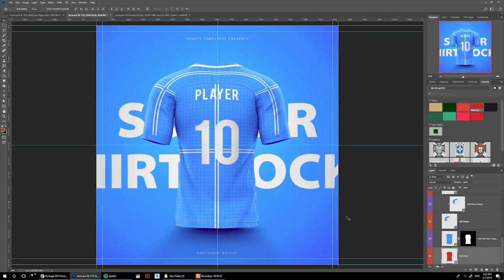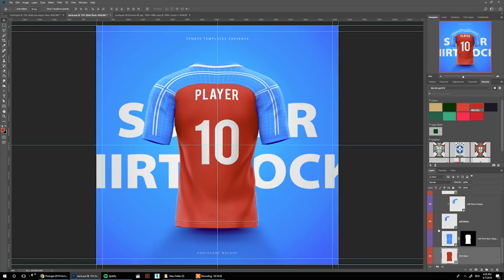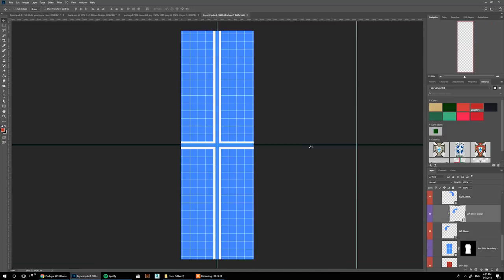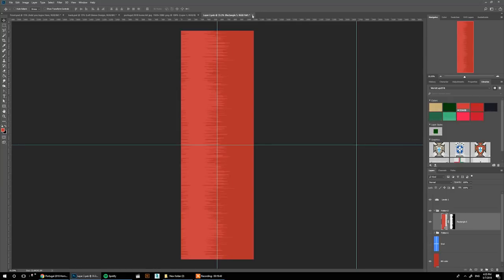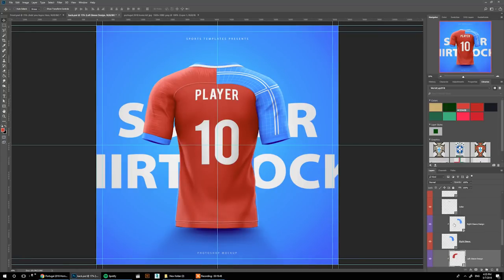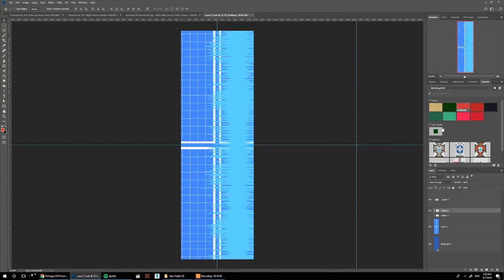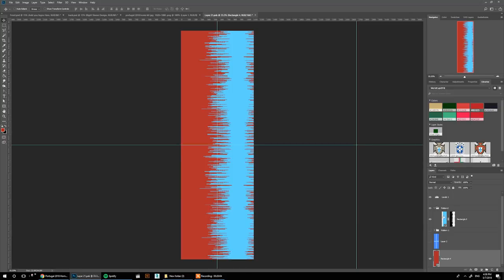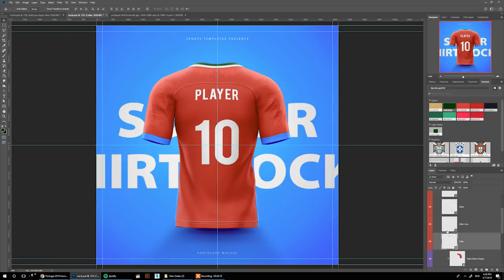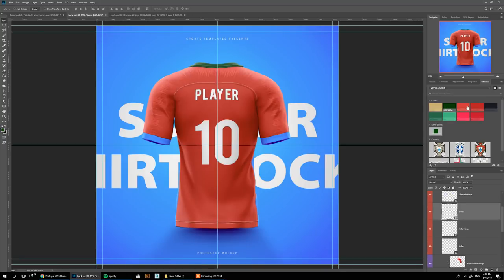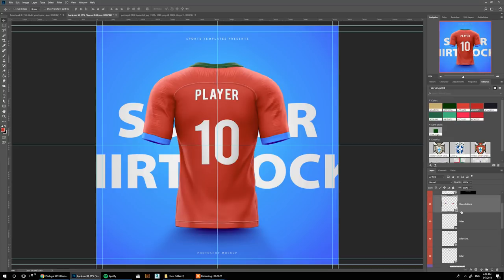We don't need any special designs on the back, so hide that layer. Then move to the sleeves: turn on pattern number two and change the colors. Do the same for the second sleeve. The sides are red, sleeve buttons are red.